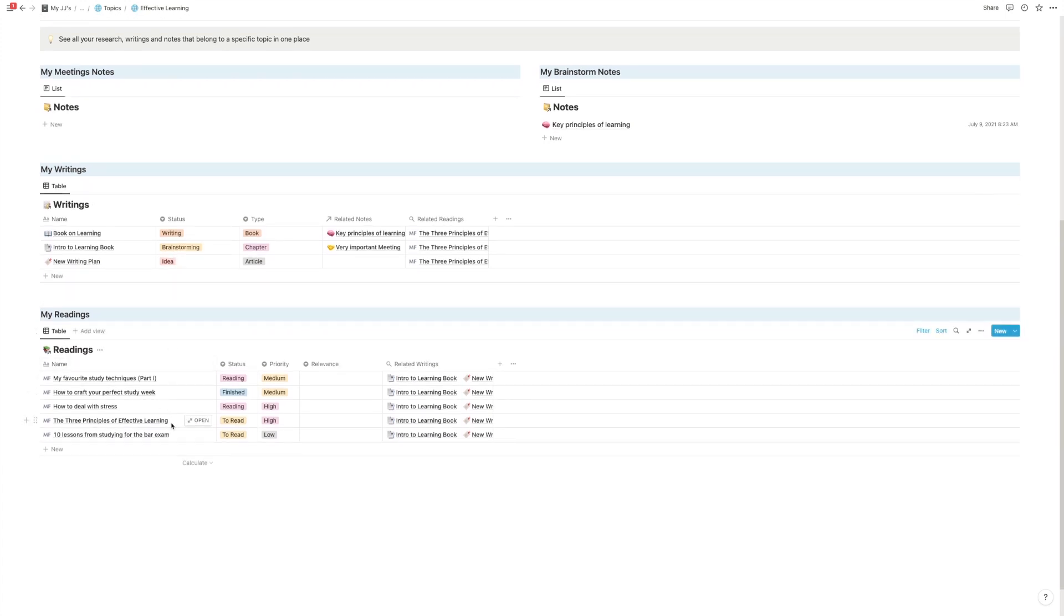if you have meeting notes or brainstorm notes about this topic they will show up. All your writings that you created about this topic later on will show up here, and most importantly every single piece of article and every single article or piece of information that you consumed where that topic played a role will show up here.